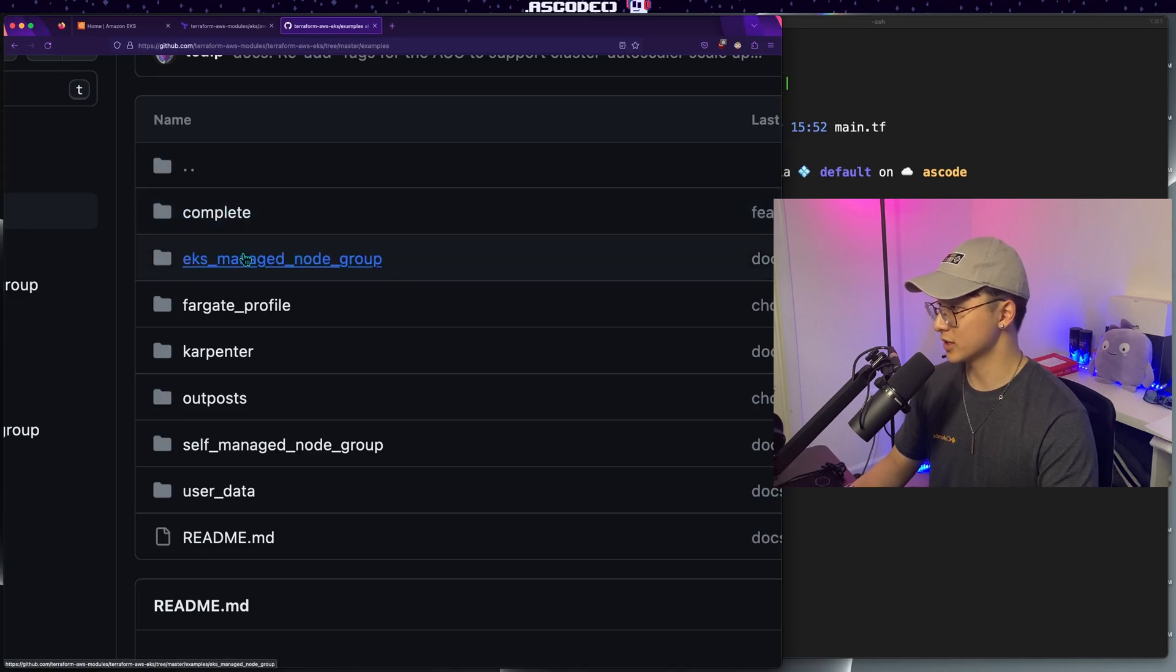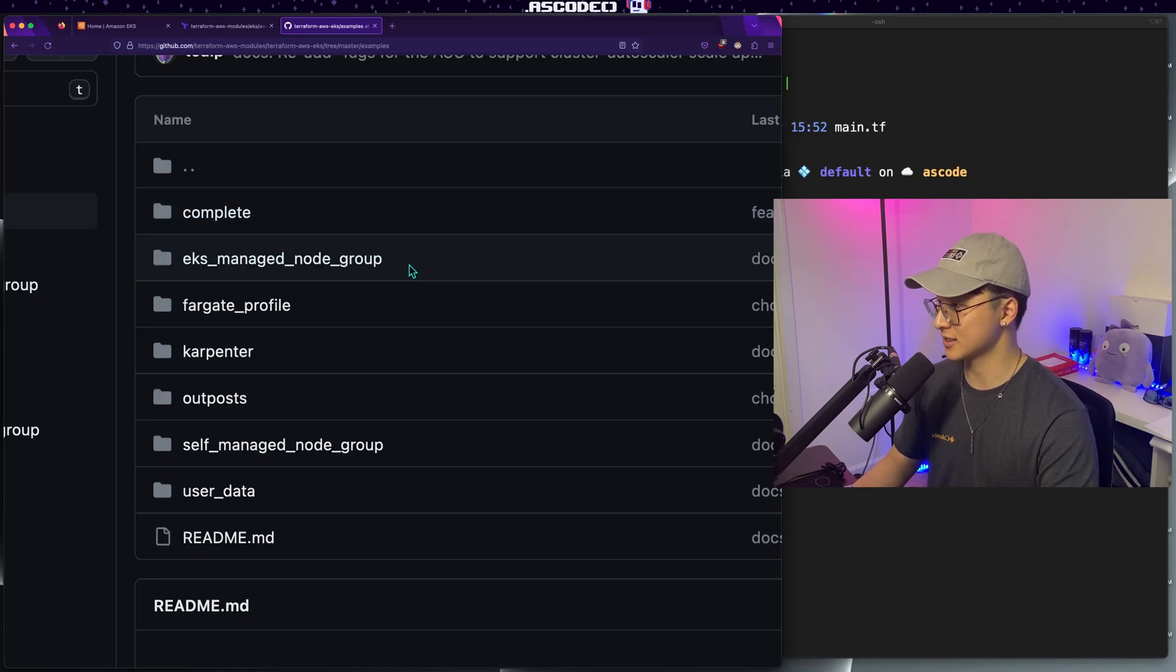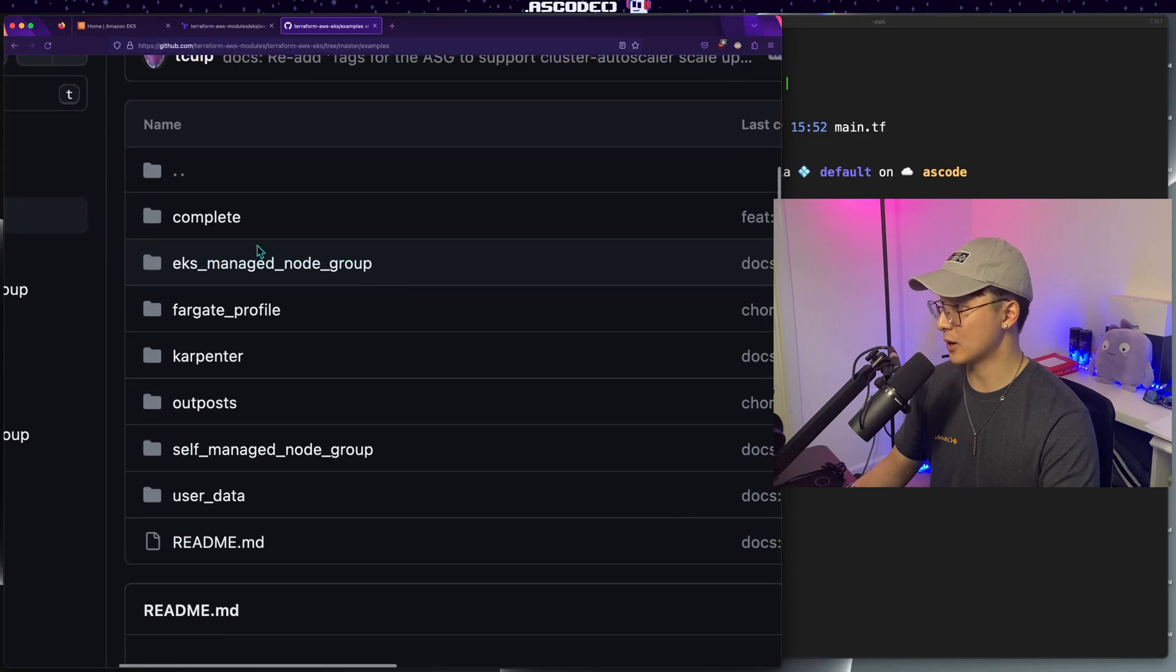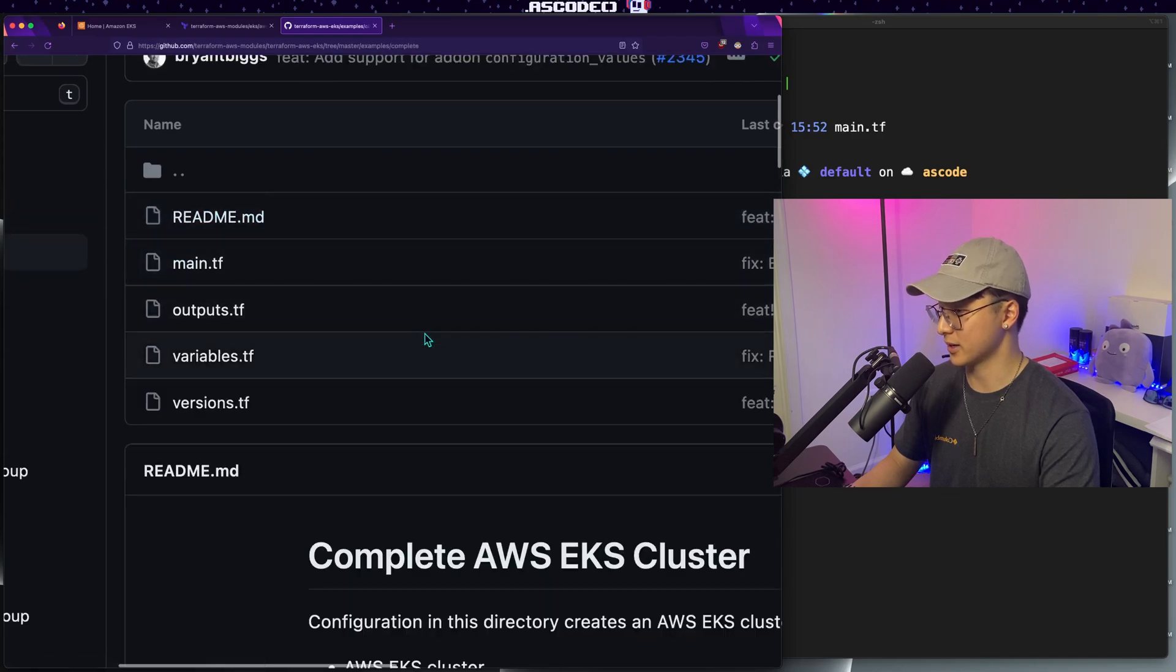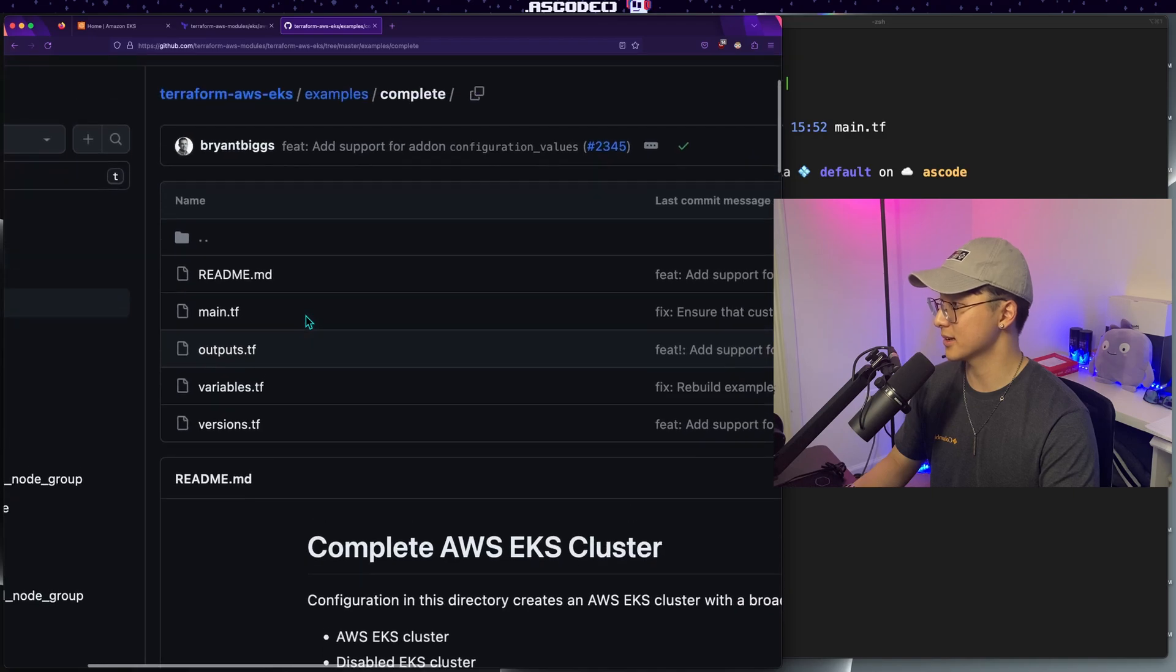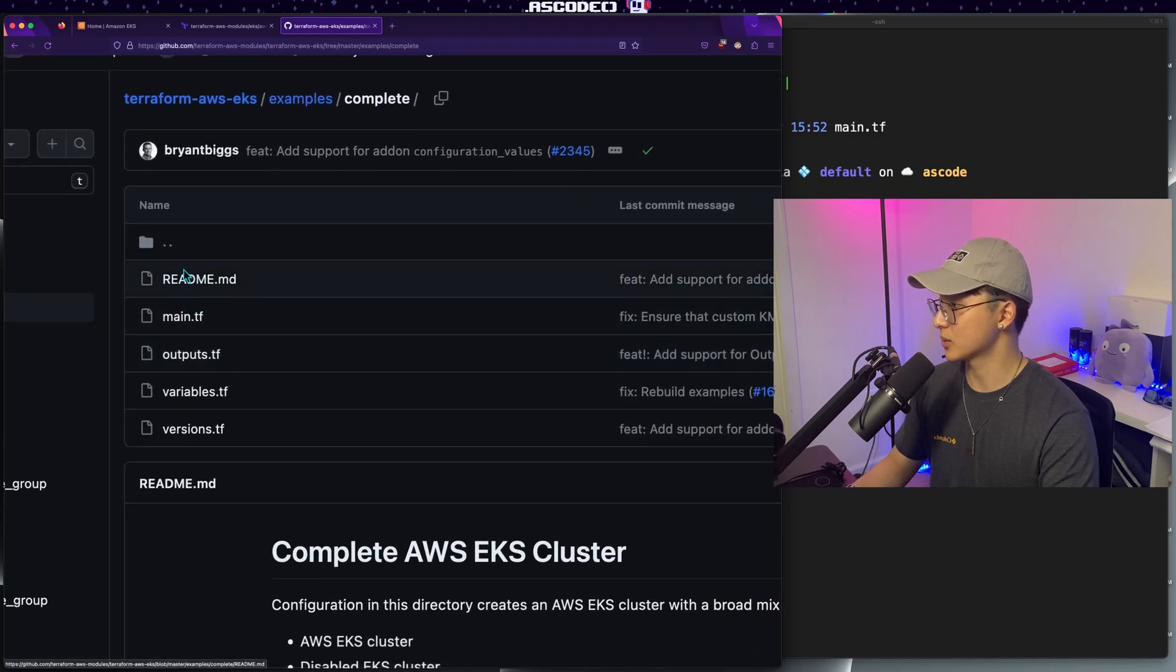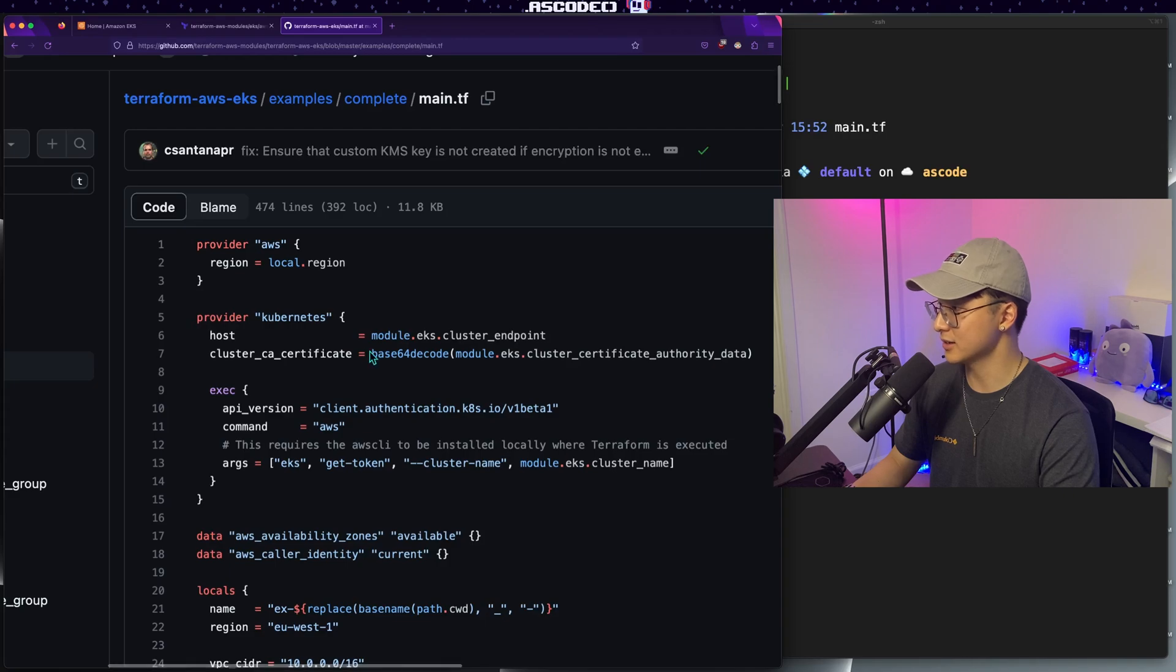But I will note really quickly, the EKS managed node group example, it configures a dual stack cluster for you that uses both IPv4 and v6. So if that's not what you want, I would just go with the complete example and work from here. So that's what we're going to do today, we're going to use the complete example as our starting point. And you just want to open this main.tf file right here.